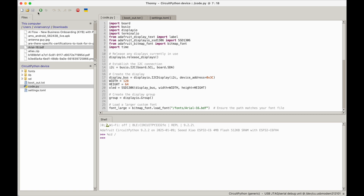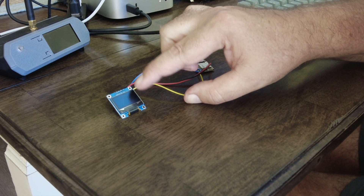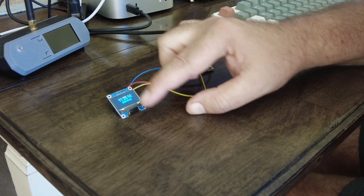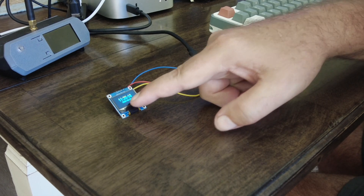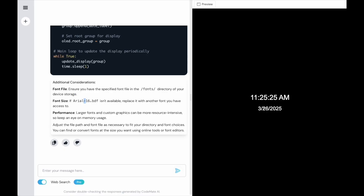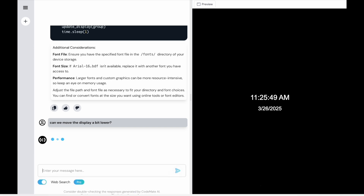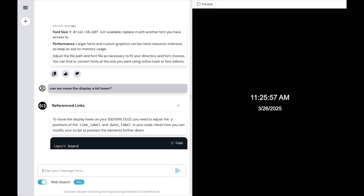Hit Play this time and wow — check that out! It's actually a split display — the first couple of lines are yellow and then blue from there onwards. The top time display is now much bigger and the date is smaller below. I'm going to do one more thing: ask if we can move the display a little bit lower because I don't like that yellow band at the top. I have no idea if it would understand what I'm trying to do.